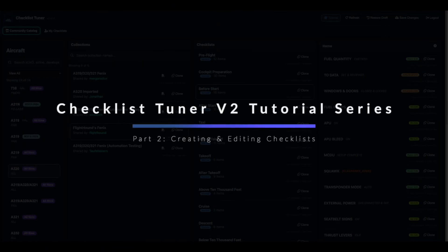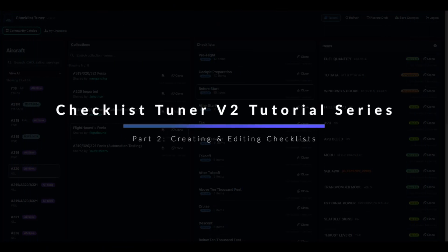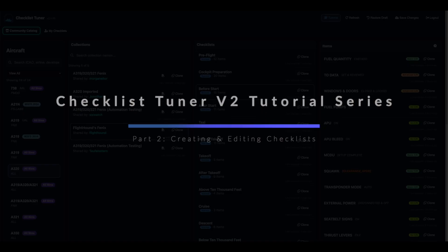Video 2: Creating and Editing Checklists. In this video we'll cover how to create and edit checklists in Checklist Tuner version 2.